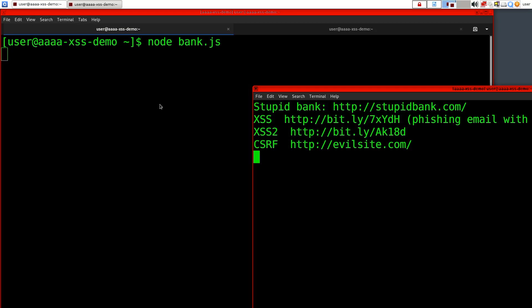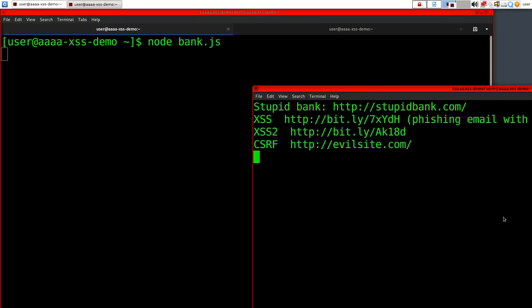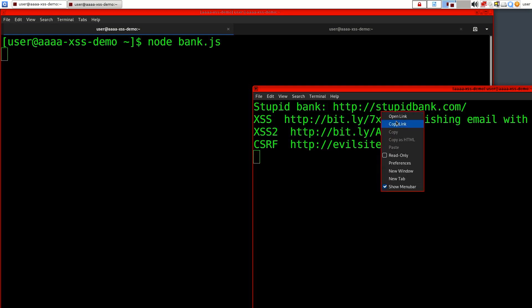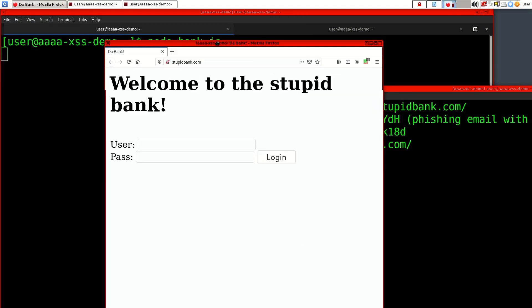Now I will do a demo of cross-site request forgery, which is another web exploitation technique. We are using the same online bank as before. We also have the evil server. So let's start with logging into the bank.